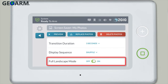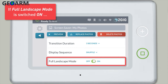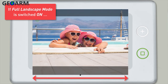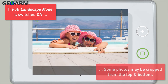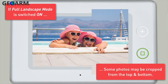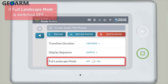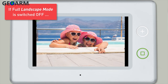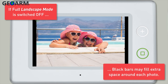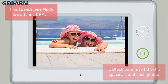Select whether you'd like the full landscape mode setting turned on or off. If you select on, the photos will cover the entire screen from left to right; however, some photos may be cropped along the top and bottom. If you select off, the photos will be shown in their entirety; however, if the aspect ratio of a photo does not match the panel, black bars will appear on the sides of the photos.